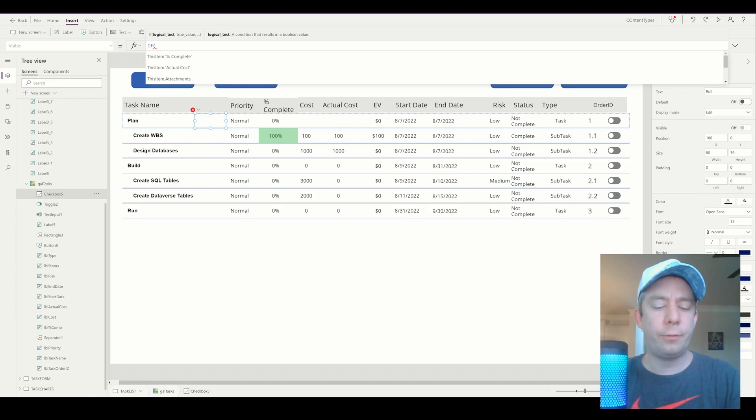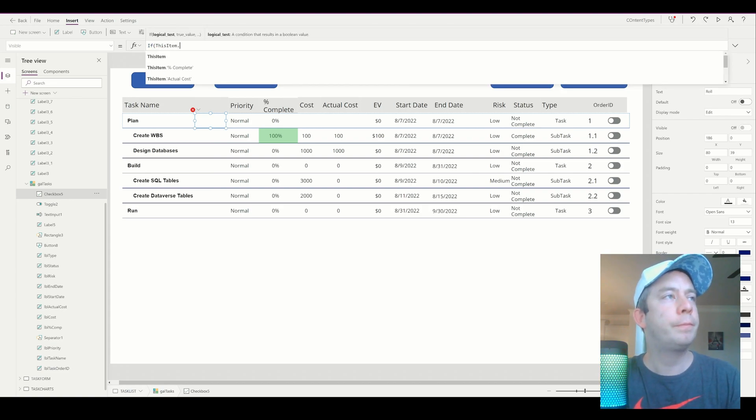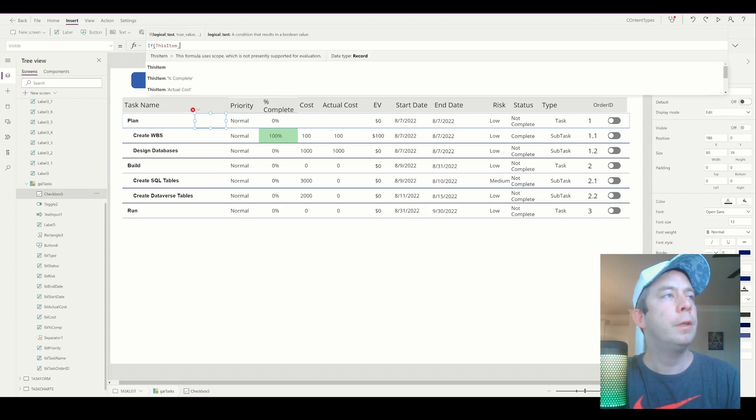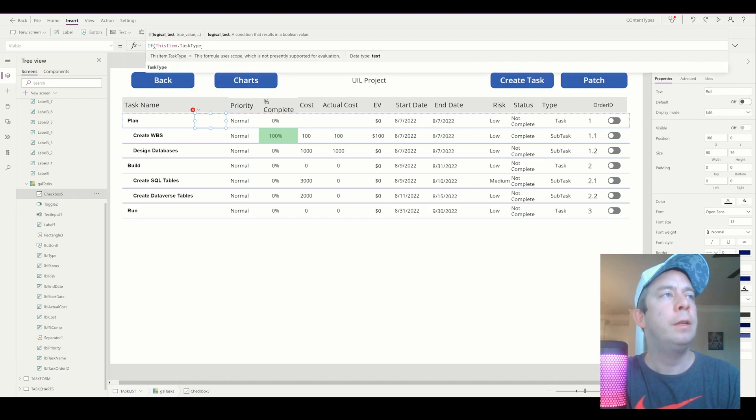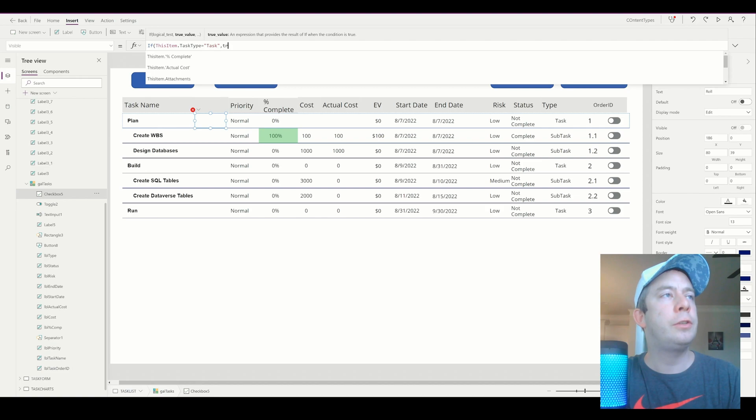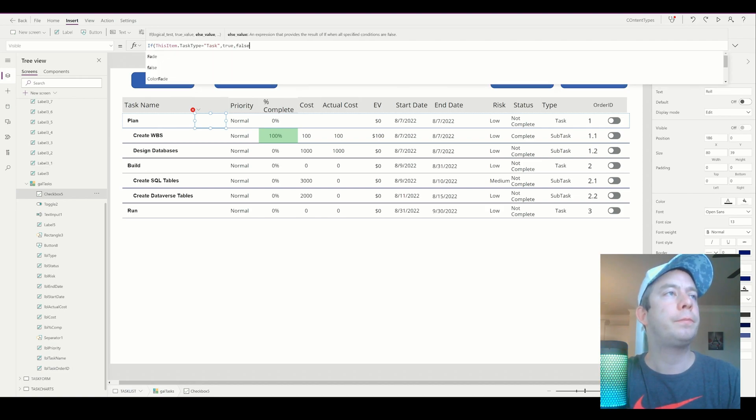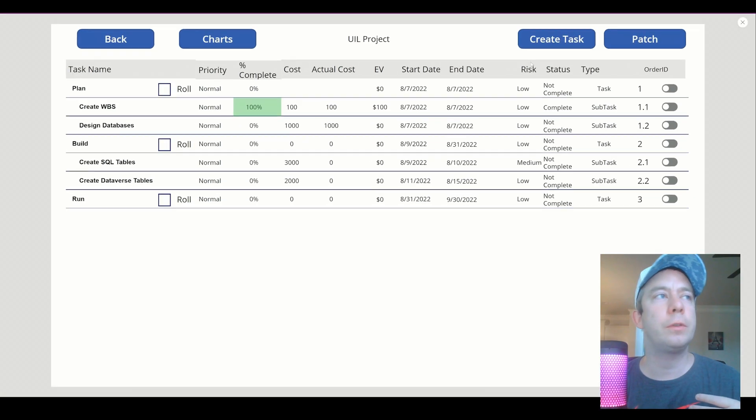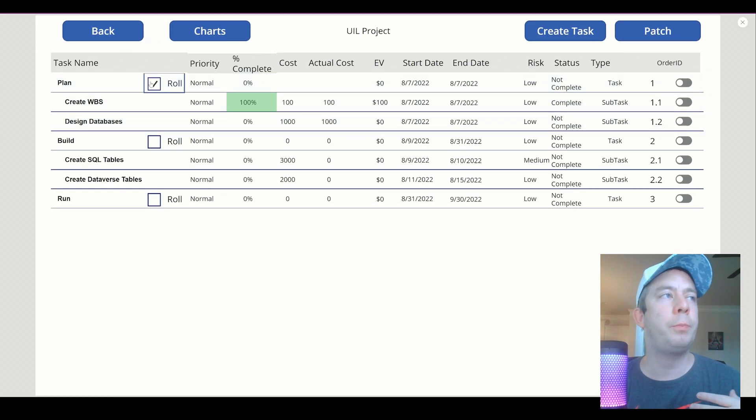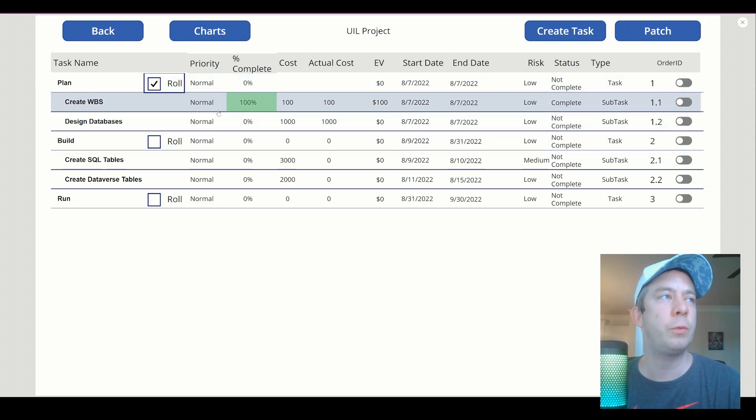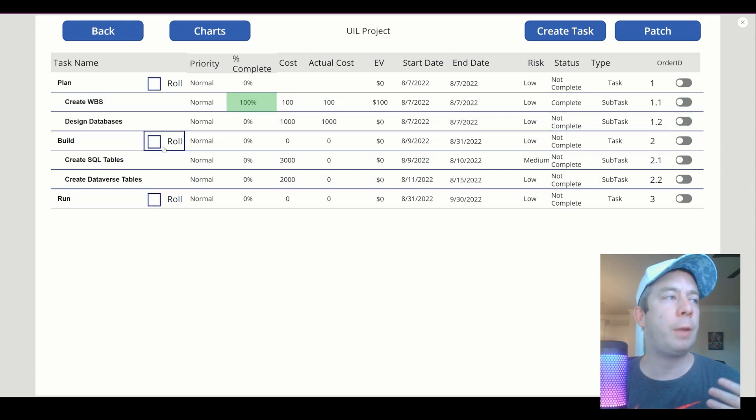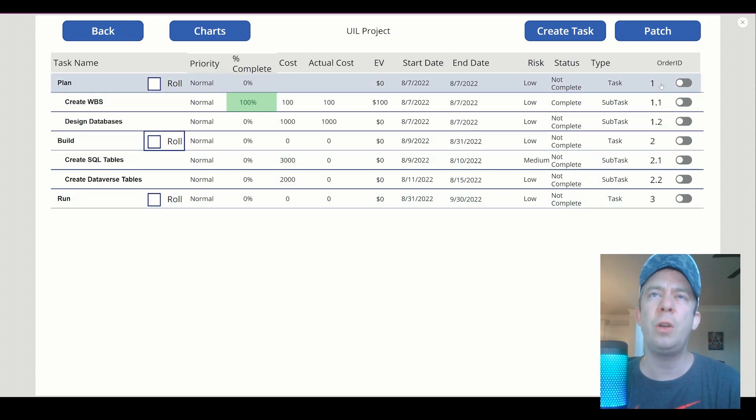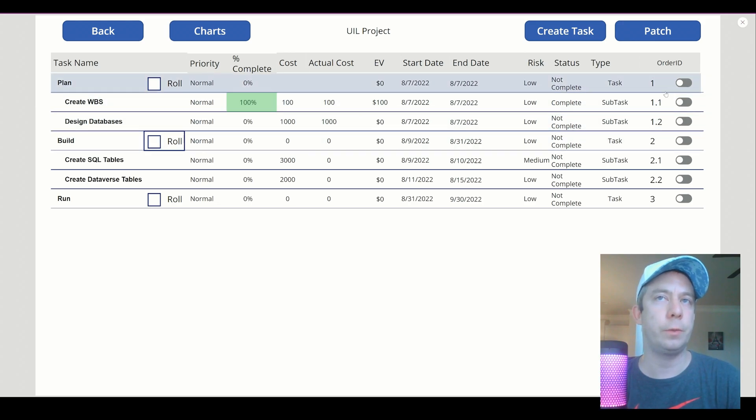This is very similar to Microsoft Project or some of your other project tools out there that you might use to create a task list where it will roll up. Now the first thing I'm going to do is create a visibility. I only want the ability to roll up if this item.task type is equal to task. Then it's true, else it's false. So I only want the roll-up checkbox to appear if the task type is a task. If it's a subtask, we don't want it to roll up. That's how I'm going to start this off. So we have three checkboxes now, and each of these are on our tasks. And if you notice the order ID, there's no decimal here. For the subtasks, we have decimals.